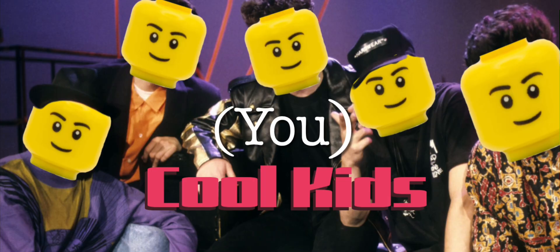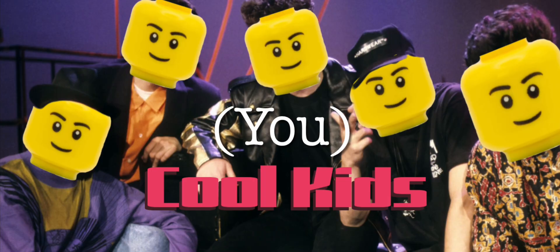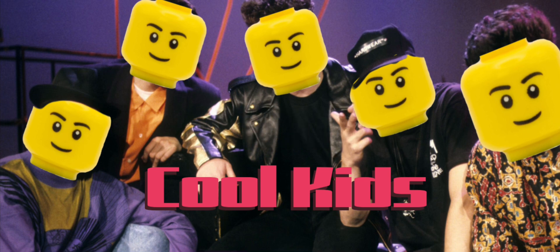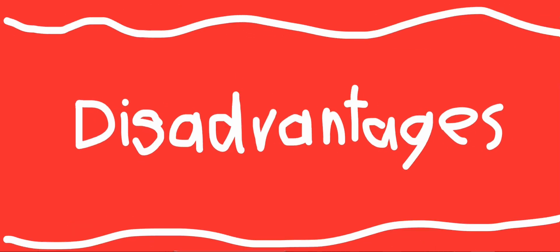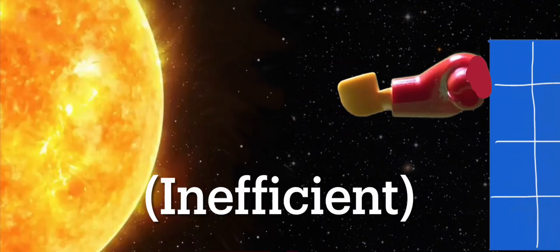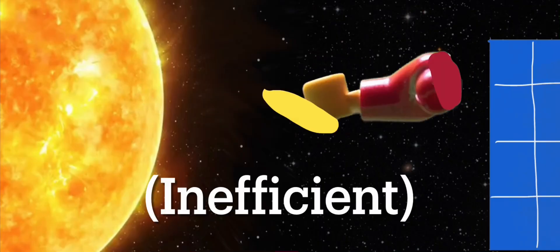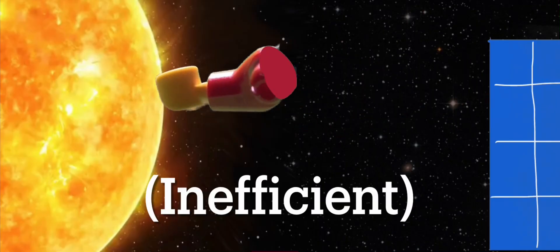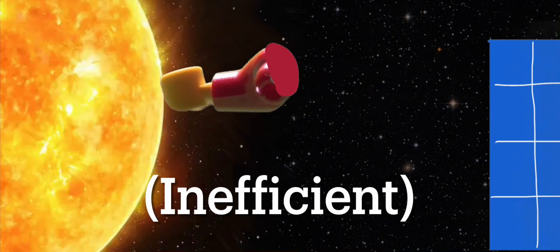Speaking of which, before you decide to be the cool kid on the block and install solar panels, you may want to consider the disadvantages! Number 1. Solar panels can only turn a little bit of sunlight into energy, making it inefficient.